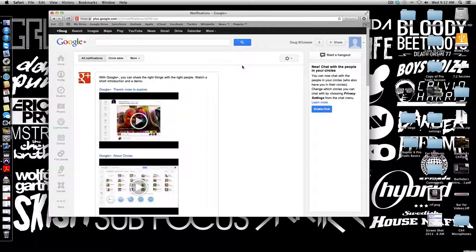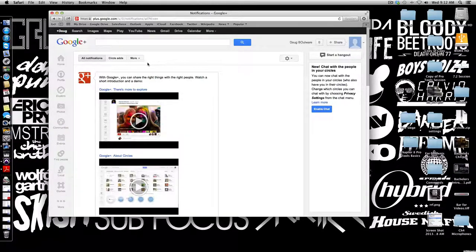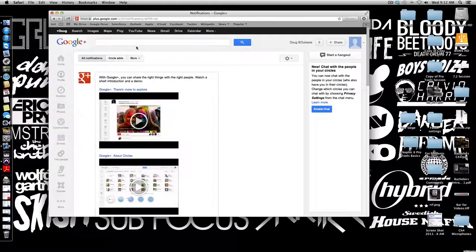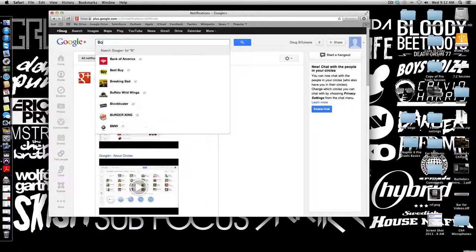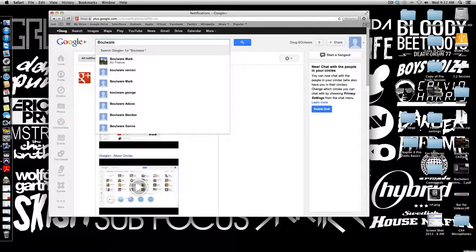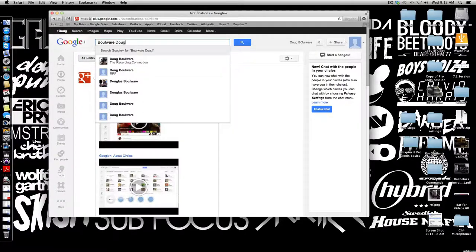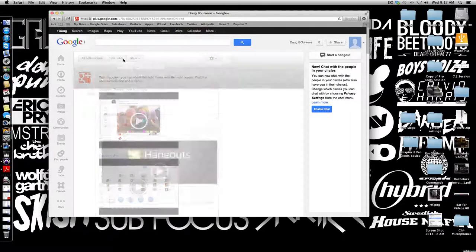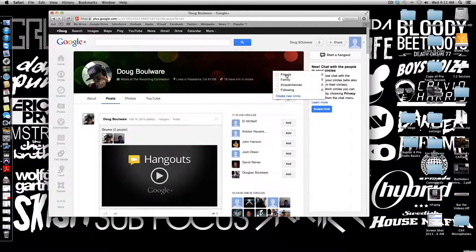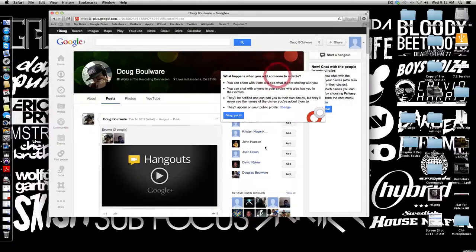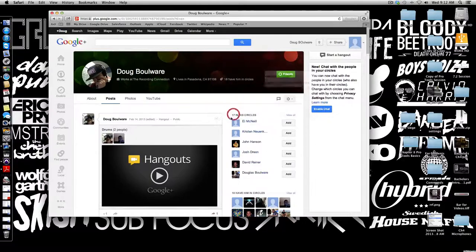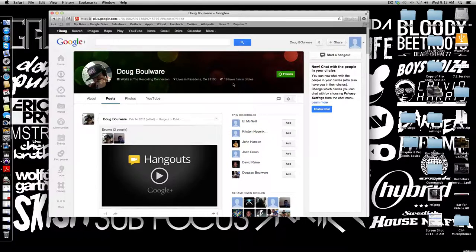If you want to start a hangout, first thing you want to do is you want to add people to your circle. So you just do a quick search for the person you're looking for. Here is mine, so I'm going to add myself to the circles here. Got it.